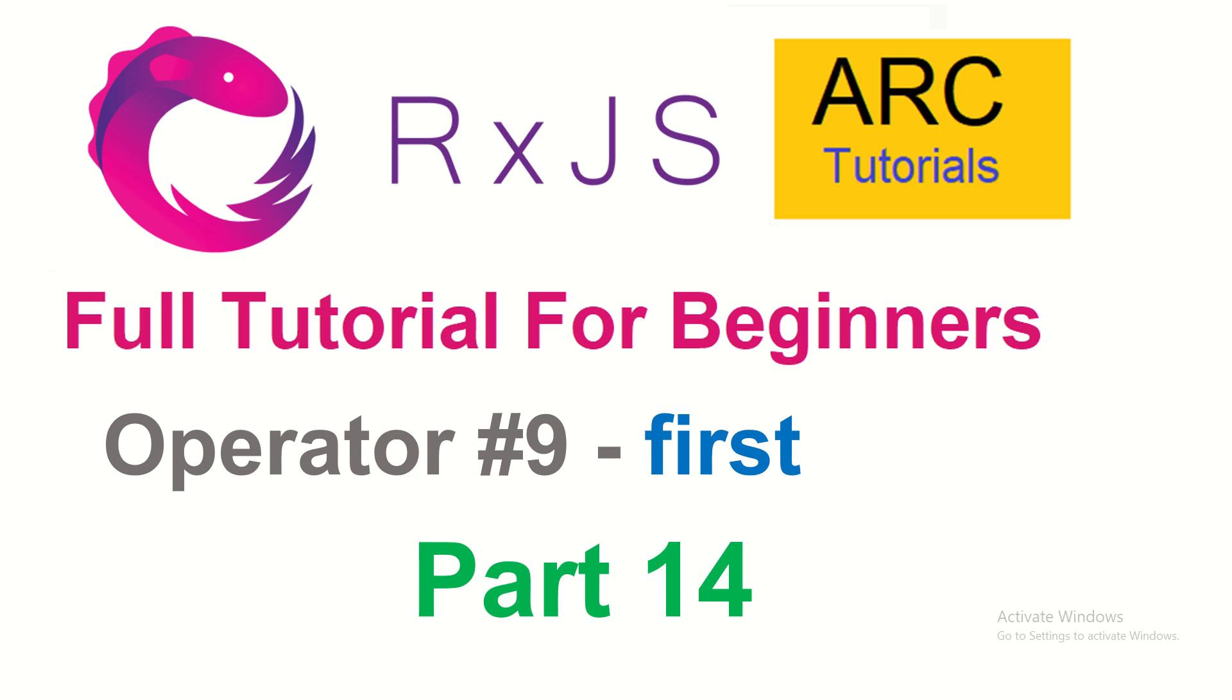Hi friends, welcome back to ARK Tutorials. This is RxJS Full Tutorial Series for Absolute Beginners.